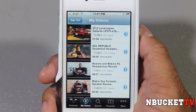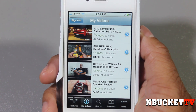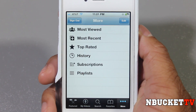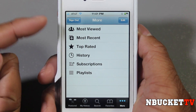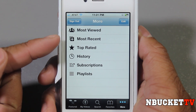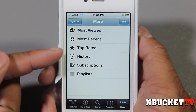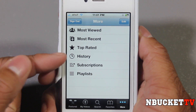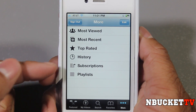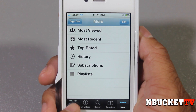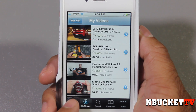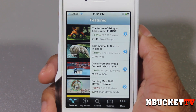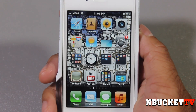Let's look at the old YouTube app really quickly. What you had here was the Featured tab, My Video Search, Favorites, and more. Under More you had Most Viewed Videos, Most Recent, Top Rated, History, Subscriptions, and Playlists. It was very basic and simple. So let's go look at the new app now.